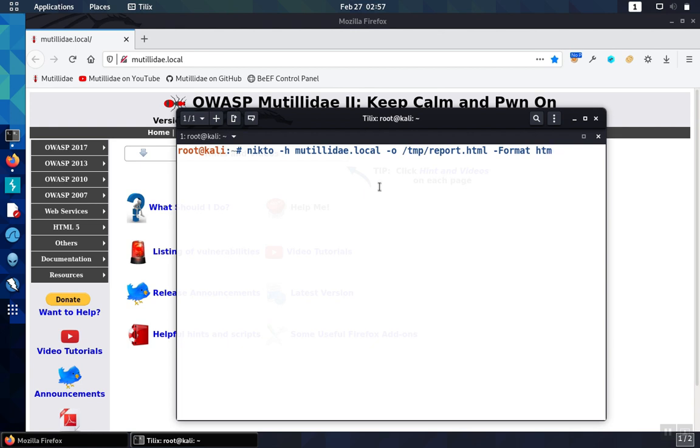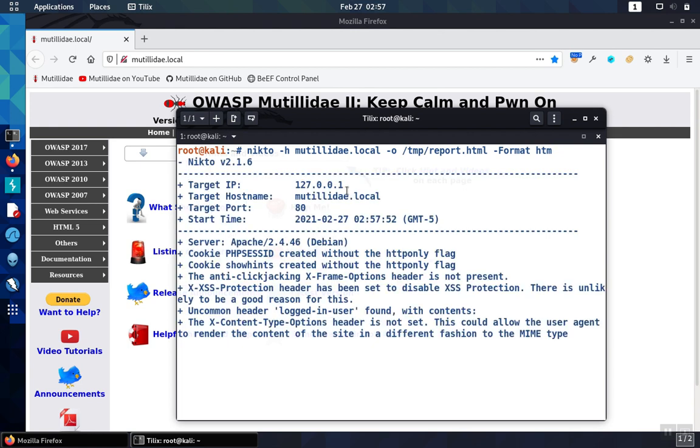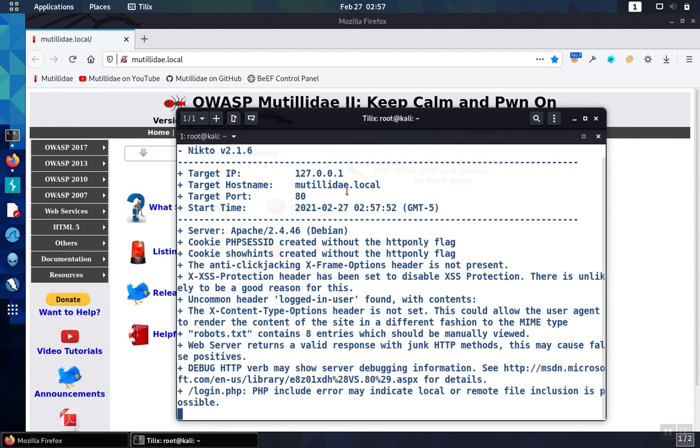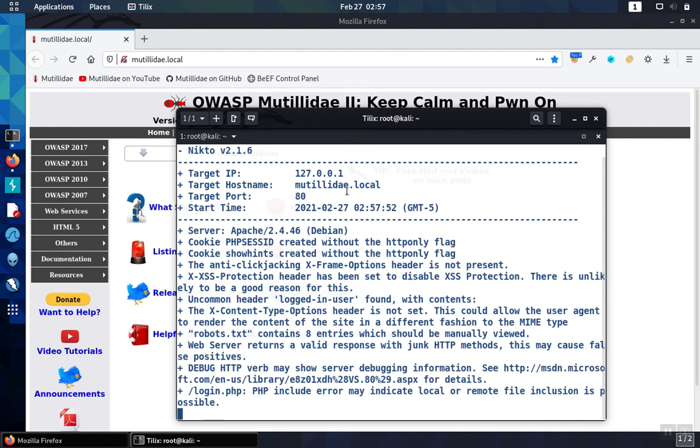And you can set other options as needed. We go ahead and start the scan.